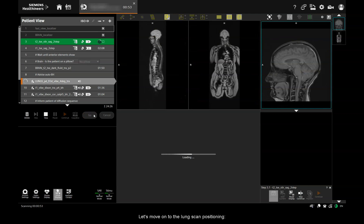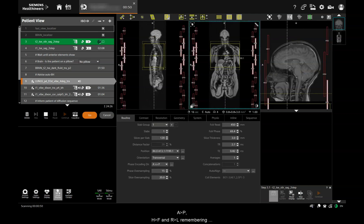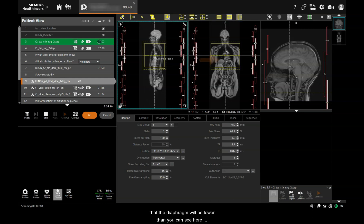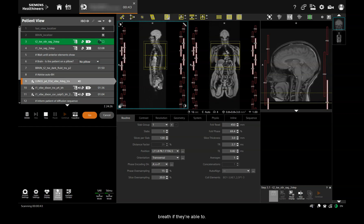Moving on to the lung scan positioning. For this, you'll want to make sure you've covered the lungs AP, head-foot, and right-left, remembering that the diaphragm will be lower than you can see here, because you're going to ask the patient to hold their breath if they're able to.